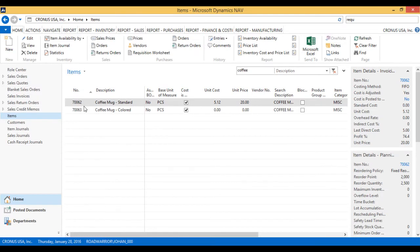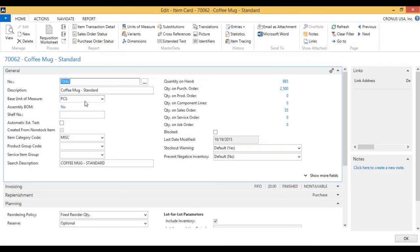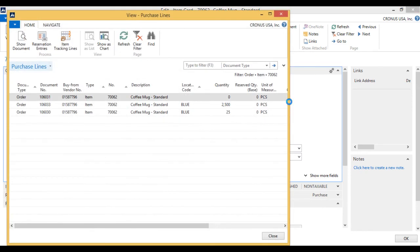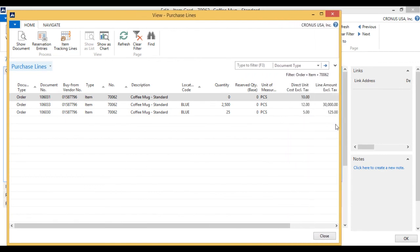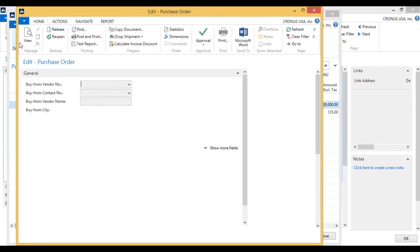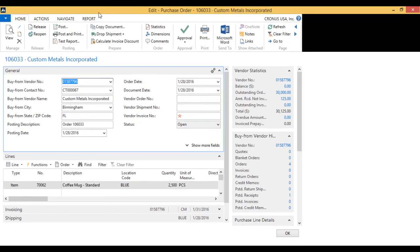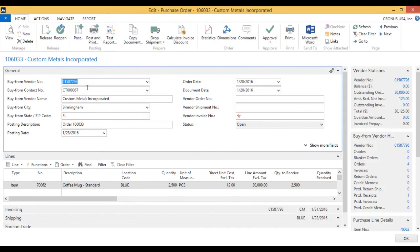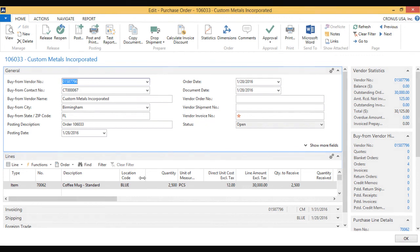So if I now go into my coffee mug item, I can see that I have 2500 on purchase order. I can click on that and see for the blue location, show the document. And here it is. And that was it for the requisition worksheet and min max levels in NAV.